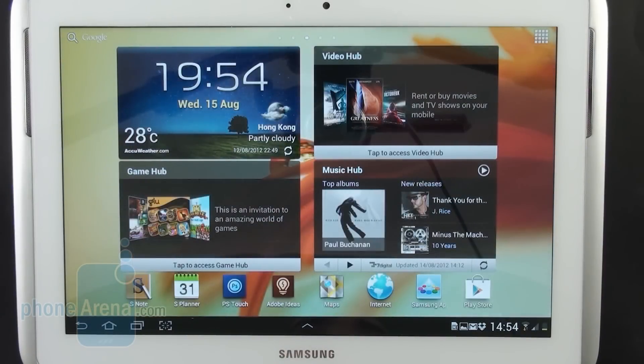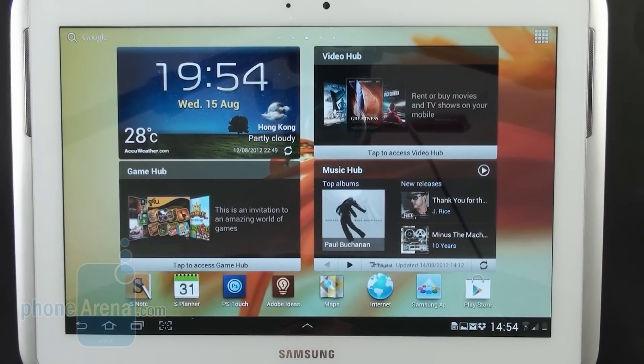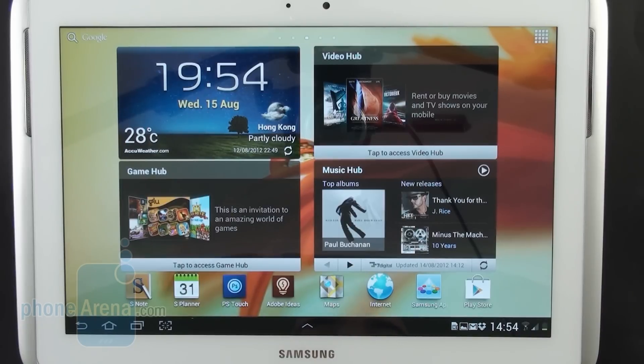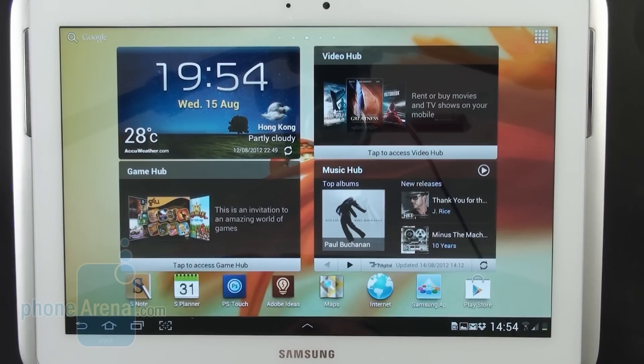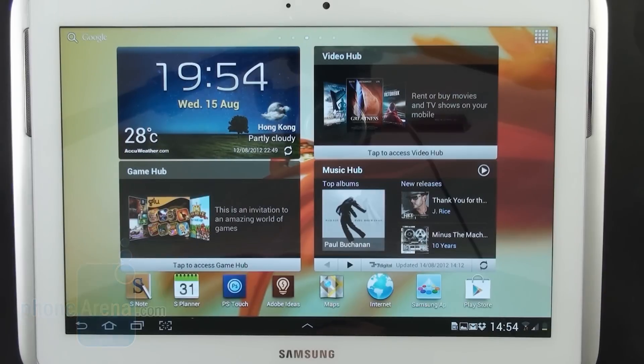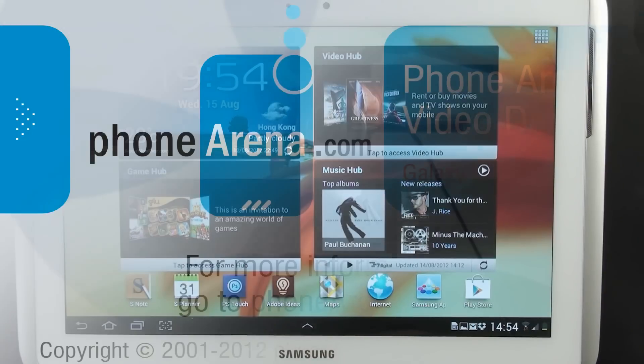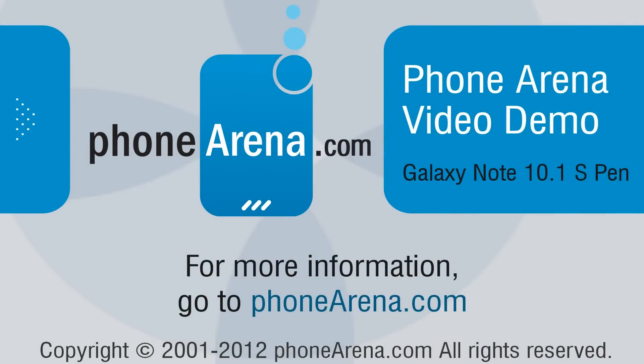Thank you for watching our video demonstration of the S-Pen and the S-Pen optimized applications that come included with the Samsung Galaxy Note 10.1. This is Nick and in case you want to check out any of our other smartphone reviews or software reviews just visit our website phonearena.com